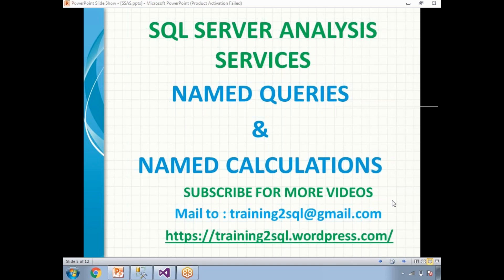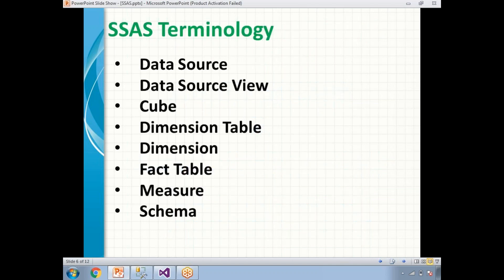Before talking about named queries and named calculations, you need to know some other terms: data source, data source view, cube, dimension table, dimensions, fact table, measures, and schema. These are covered in detail in the previous videos, so please watch those if you need detailed information. At a high level, a data source is nothing but a connection string, and a data source view is a logical view of the tables you are going to use in the cube design.